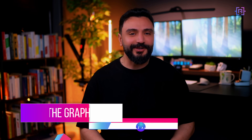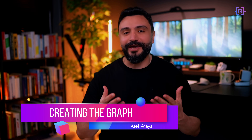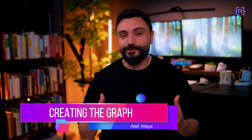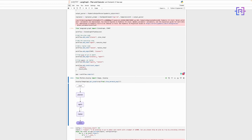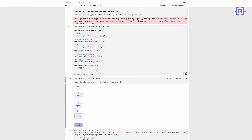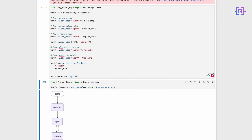Now for the exciting part — creating our LangGraph. This ties everything together into a cohesive agent. We use StateGraph from LangGraph, adding nodes for planning, execution, and re-planning. The graph structure is the key. We start with the planner node.